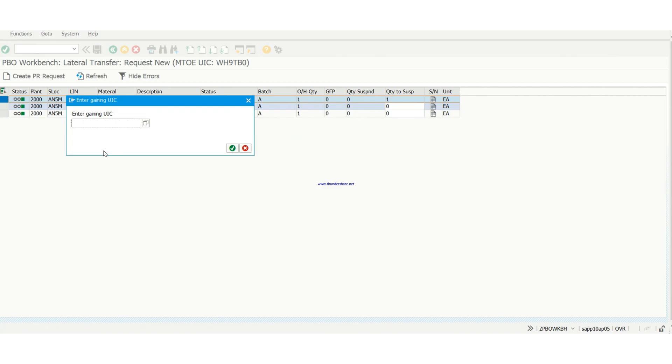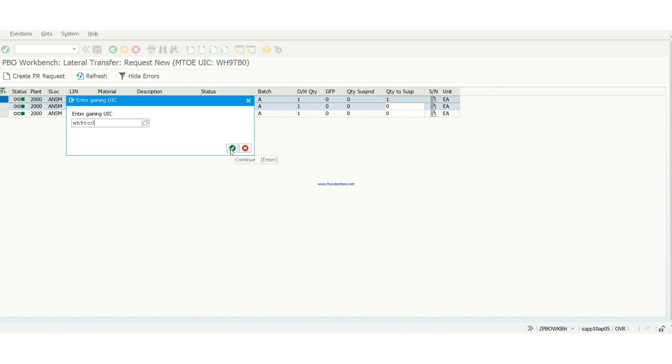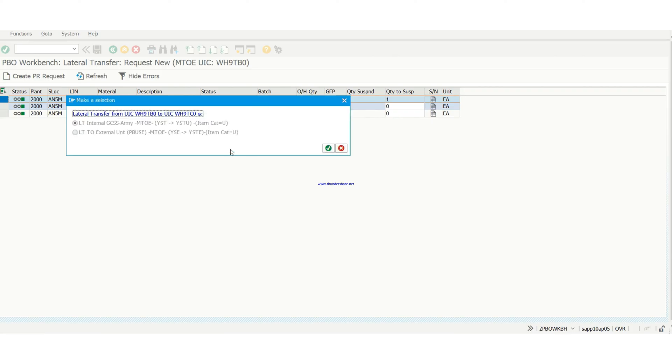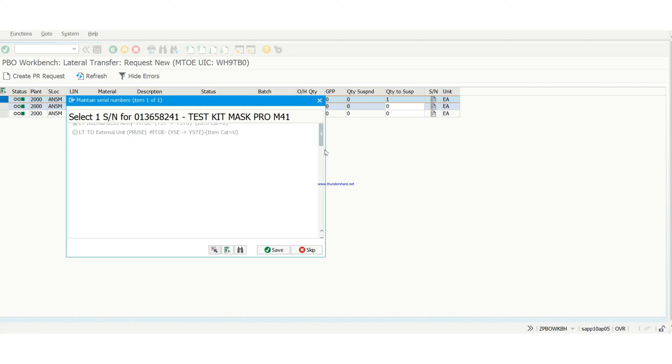Then you enter the gaining unit UIC, which you can find on your directive. You can get your directive from DST, or if you don't know how to get it, you can talk to your S4. Your S4 is going to teach you how to get it. And you hit the check mark. So since it's within the GCSS M2, you select it.